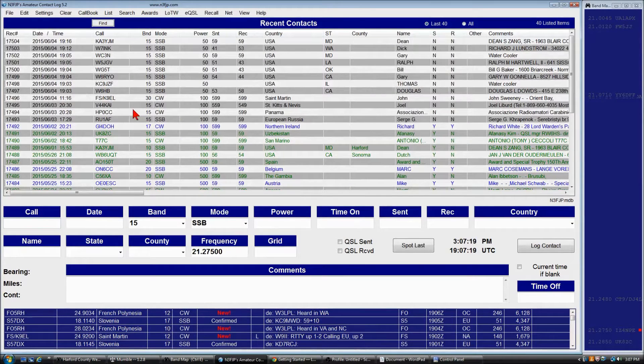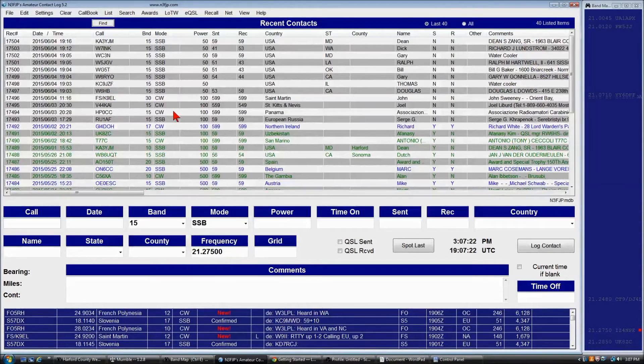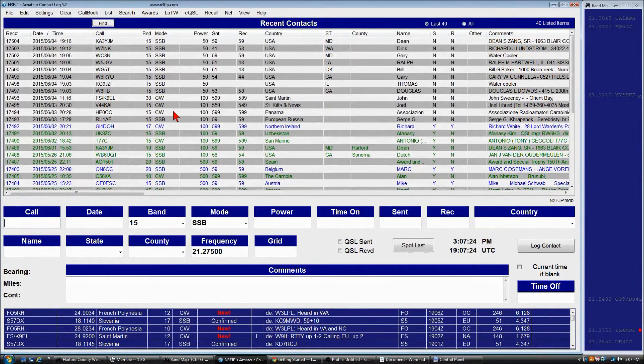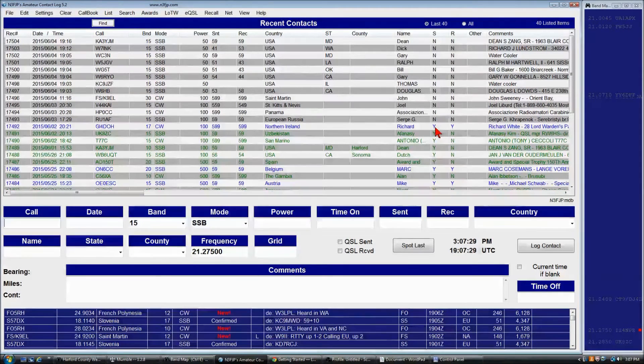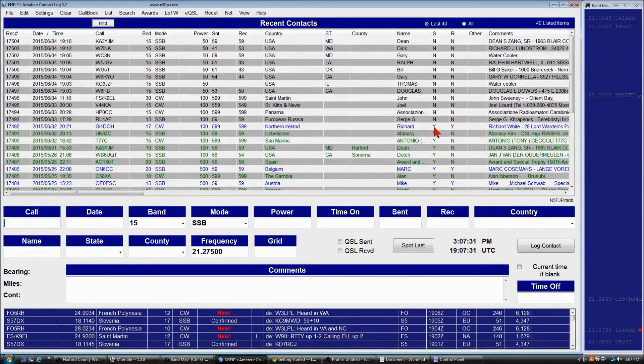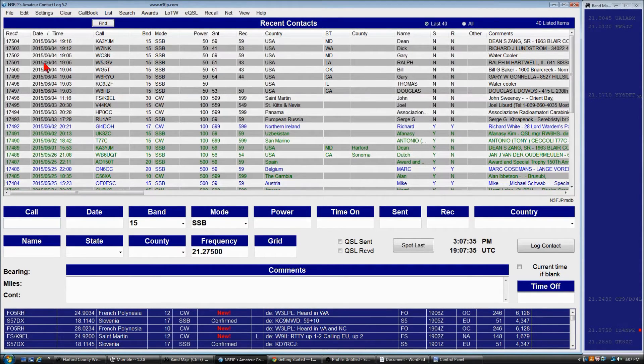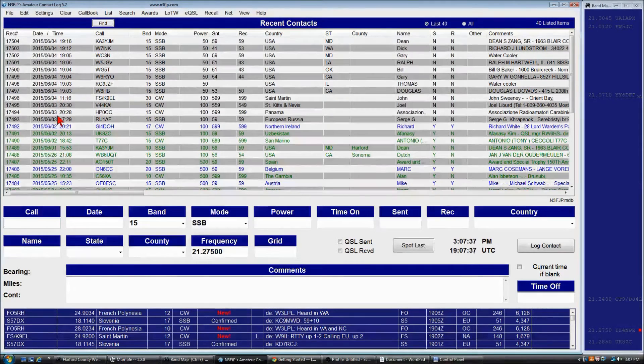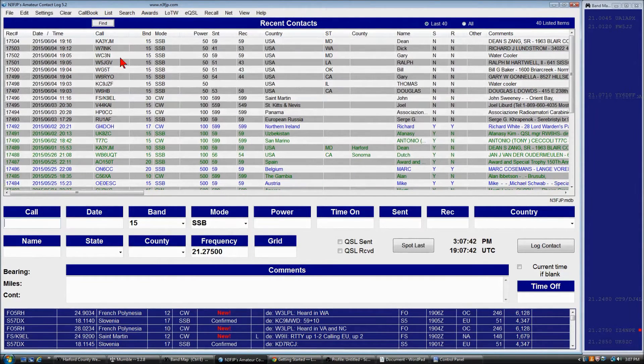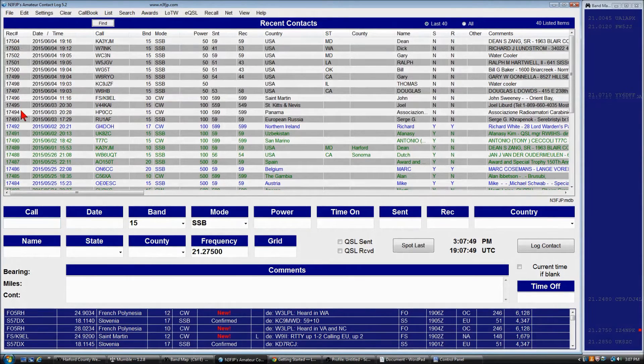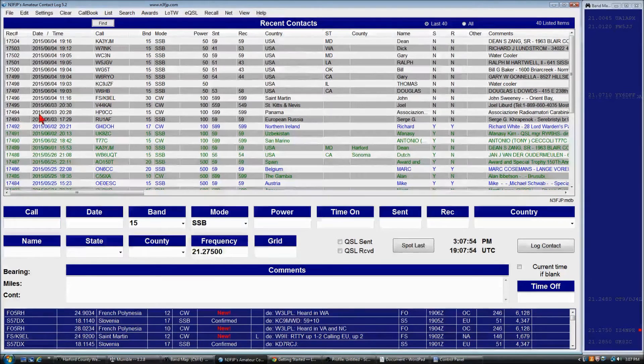As an example, the way I have Amateur Contact Log set up with my color coding, I use blue for confirmations that have been, for QSOs that have been confirmed, sent and received. Green, I've sent and not received. Black, I have not sent or received. So these records, say 17504 through 17493, need to be uploaded to Logbook of the World.